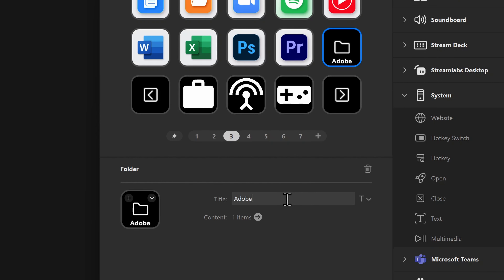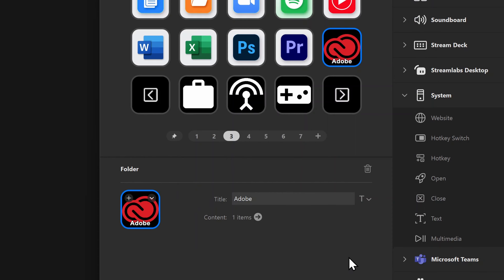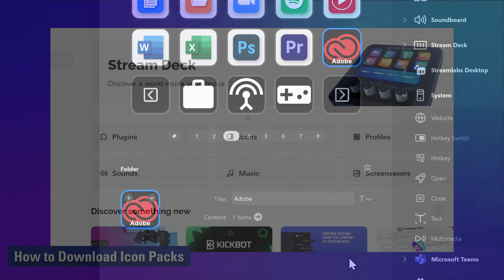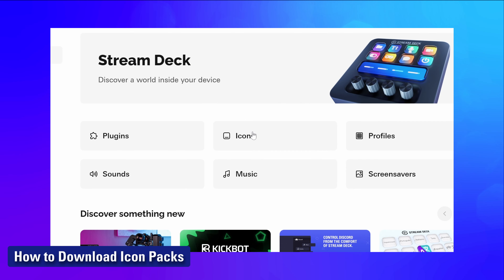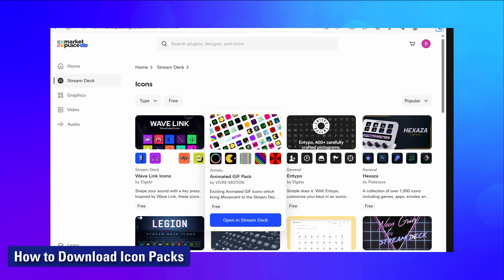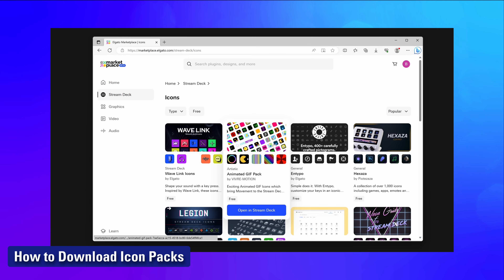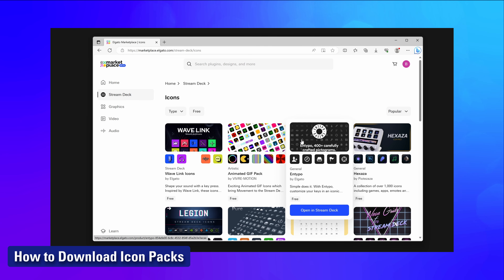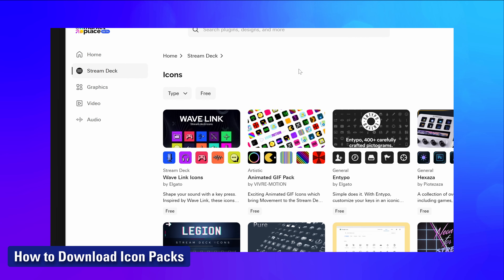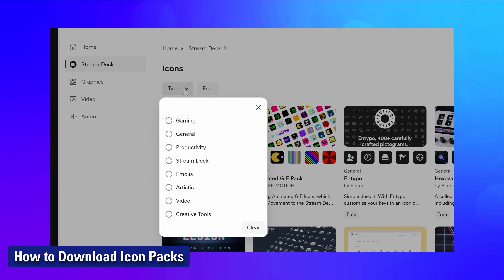Don't forget that you can name your folders and give them custom icons. There's a ton of incredible free custom icons available from Elgato Marketplace. Learn how to download icons from Marketplace using the guide linked in the description or up in the video card.